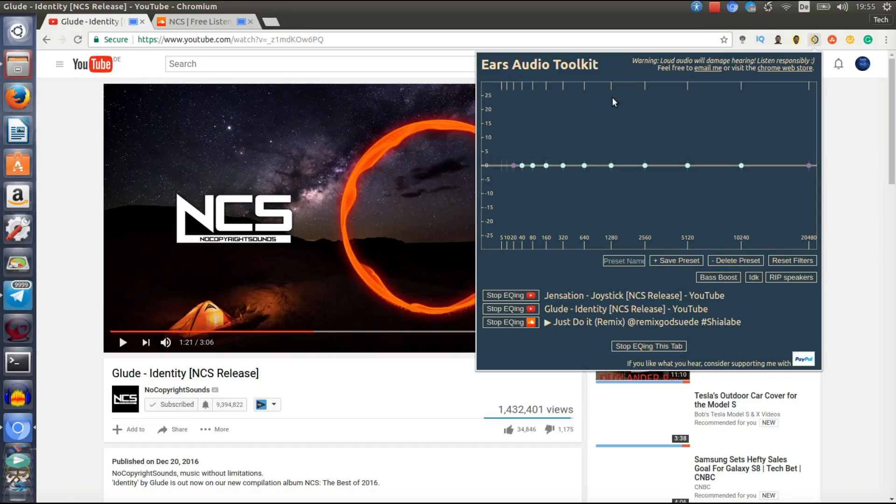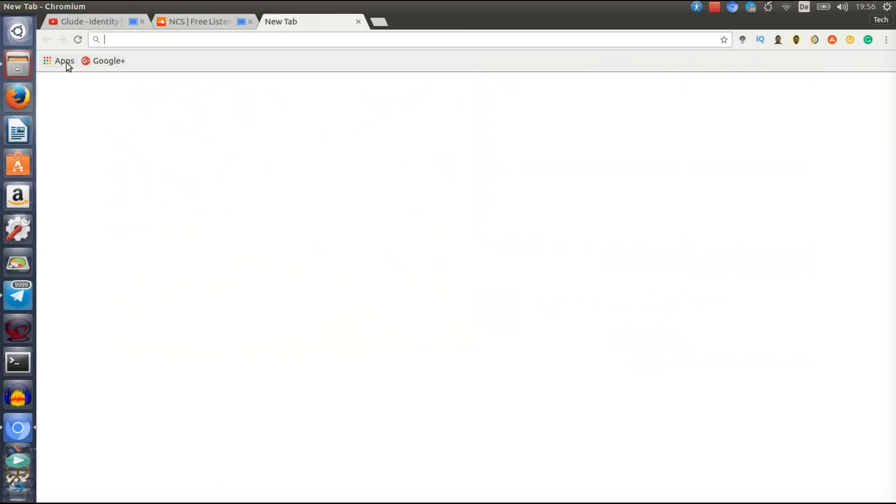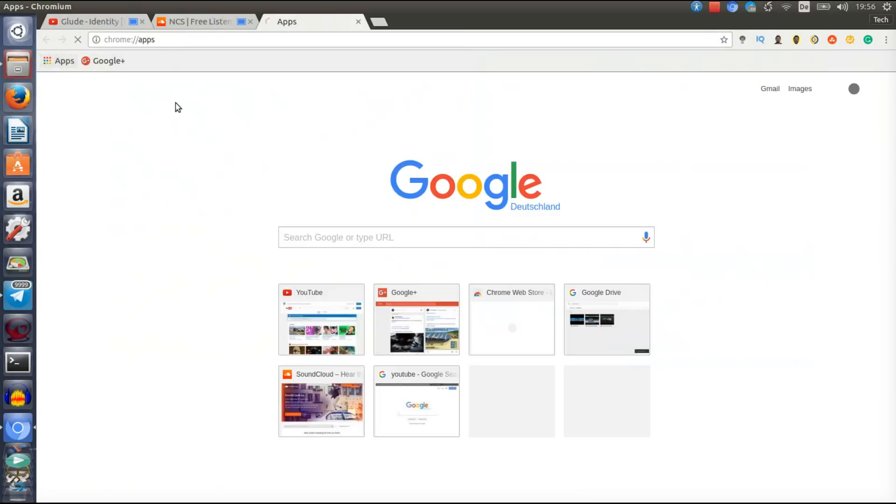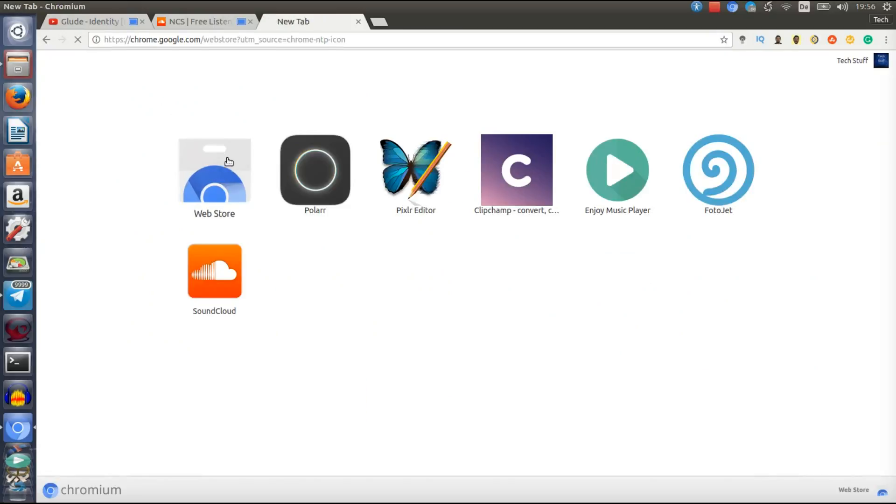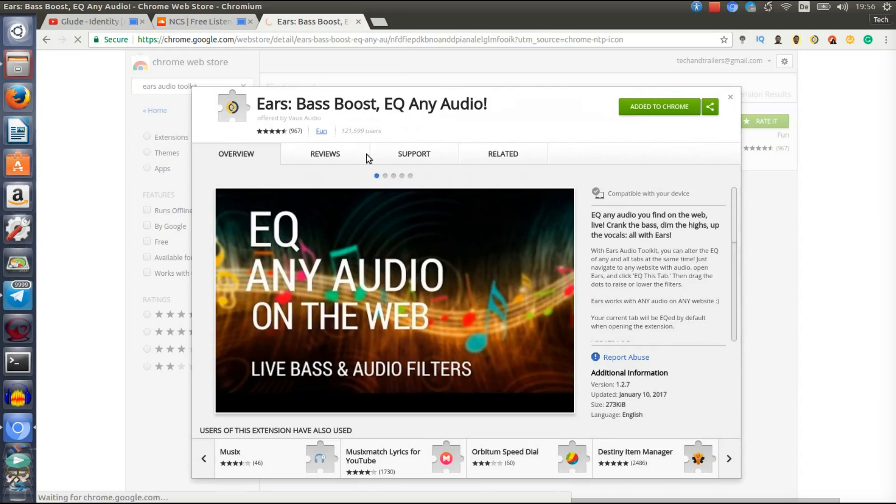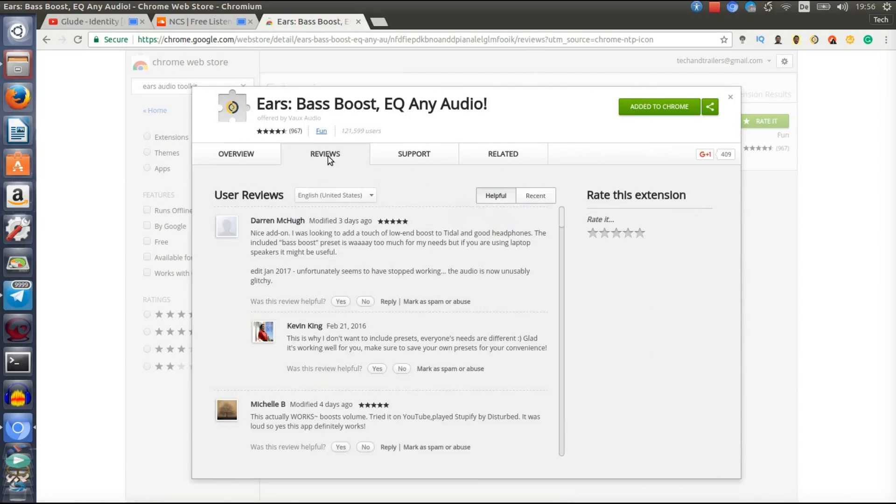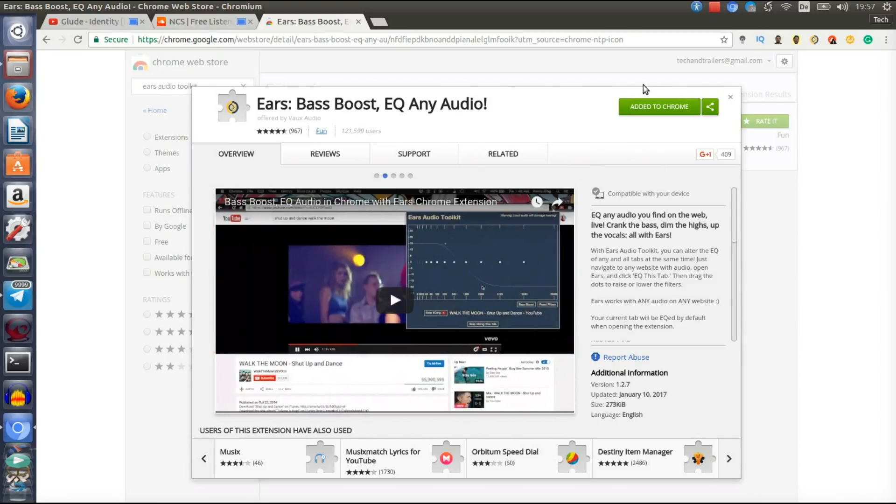And of course, I will show you how to download it. Just open the Google Web Store and type in Ears Audio Toolkit. And as you can see, here it is. Ears Audio Toolkit, Bass Boost, EQ Any Audio. And as you can see, it has a pretty good rating.